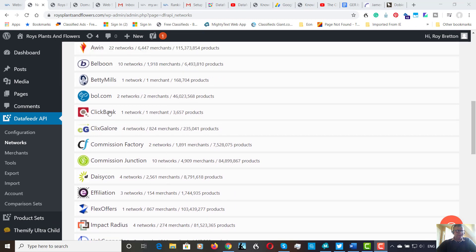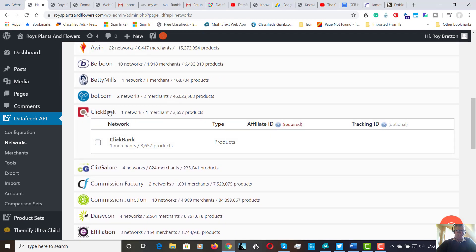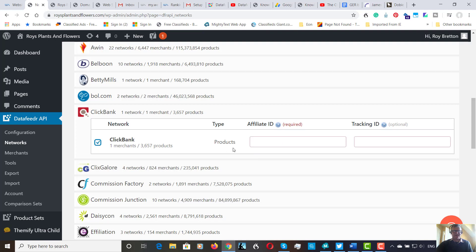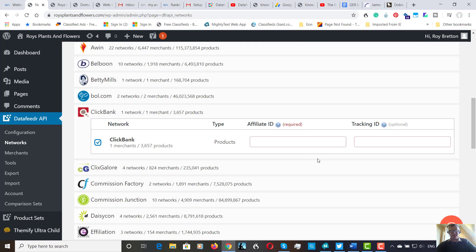I'm going to go to ClickBank to start. Actually, I probably won't be using ClickBank, maybe a few ClickBank products. Let's tick the box here and it's got my affiliate ID. I can potentially put tracking in. Now I'm going to pause this video just while I add some IDs and whatnot and come back in a second once I've added them.